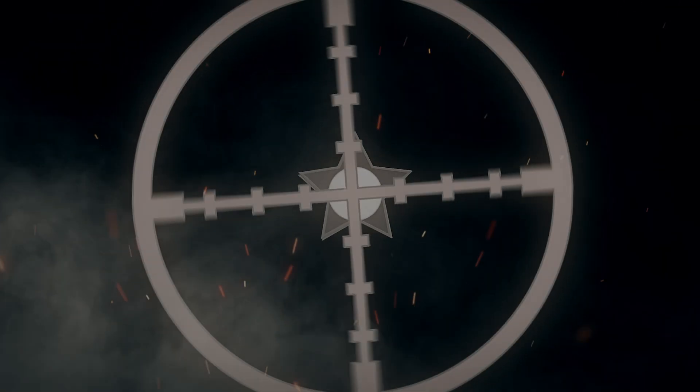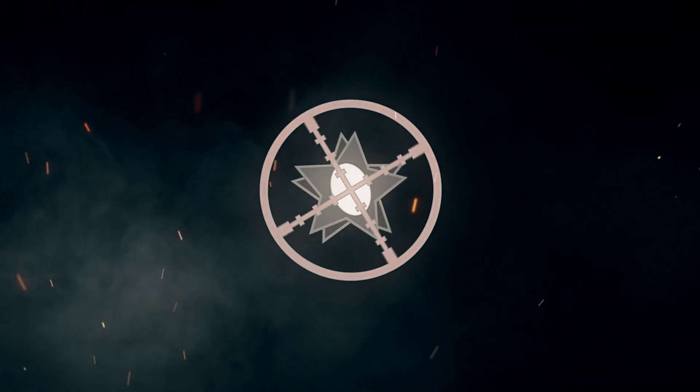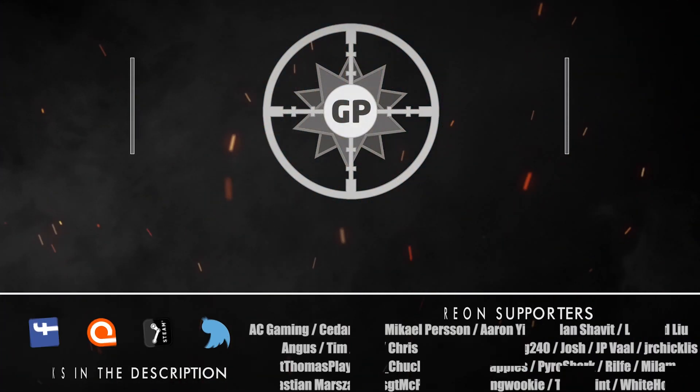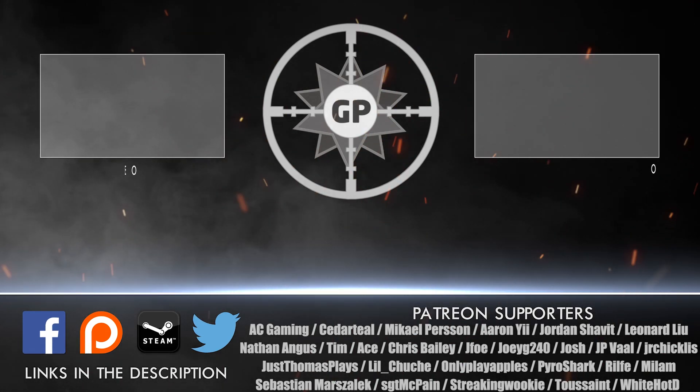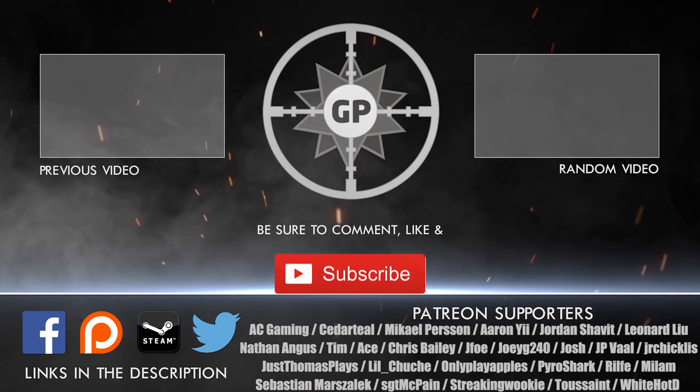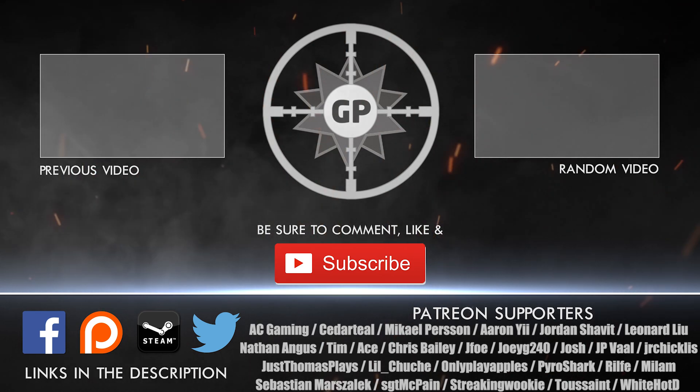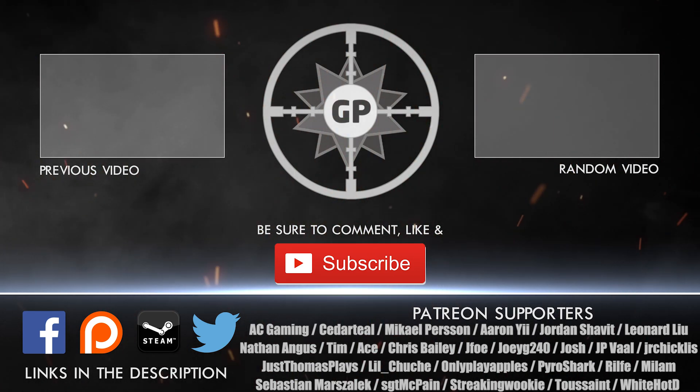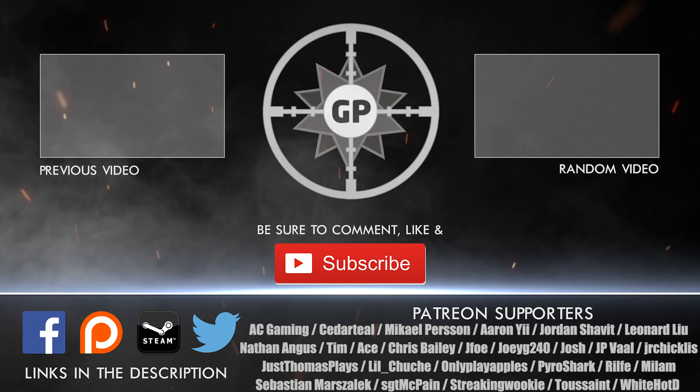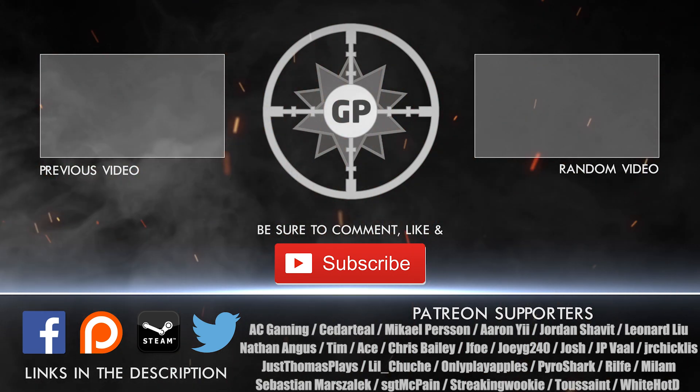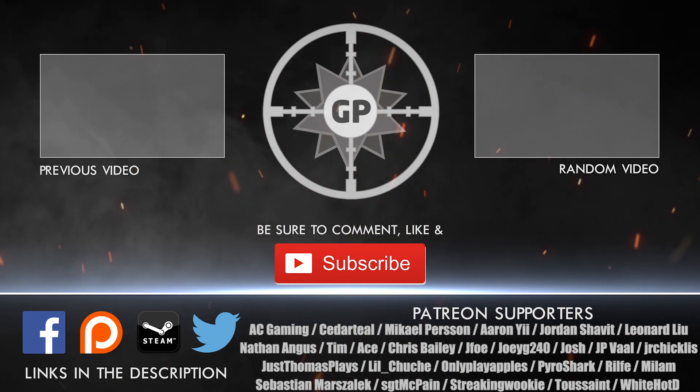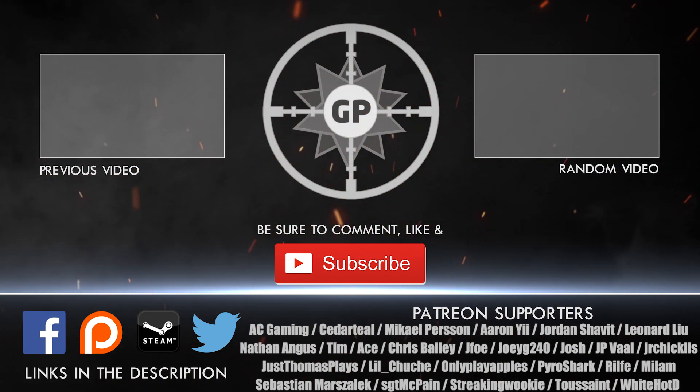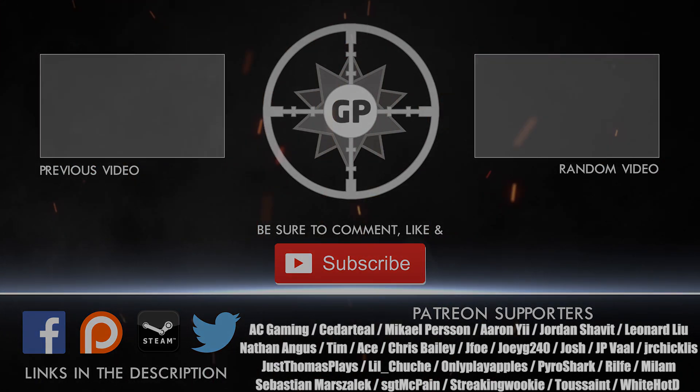Hello, everyone. Before I go, I want to give a special shout out to Patreon supporters Malam, WhiteHotD, Descent, ShreakingWookie, SargeMcPayne, Sebastian, Rifle, PyroShark, OnlyPlayApples, LesHue, JustPlayThomas, JuniorChickless, JPVal, Josh, JoeyTG, Chofo, ChrisBailey, Ace, Tim, NathanAngus, LeonardLiu, JordanSavatt, and AaronYee. Thank you all for your amazing support. You're all incredible. Thank you again and I'll see you guys next time.